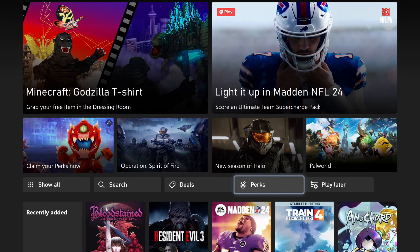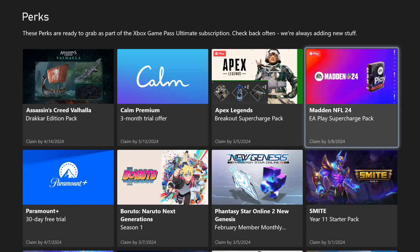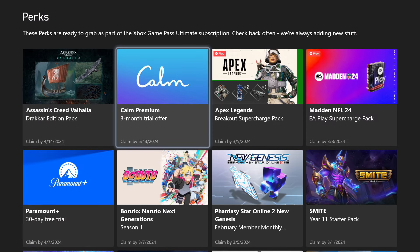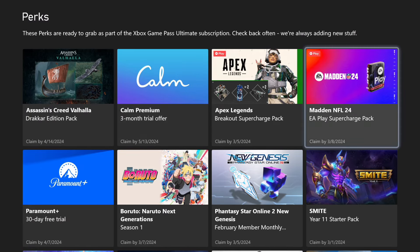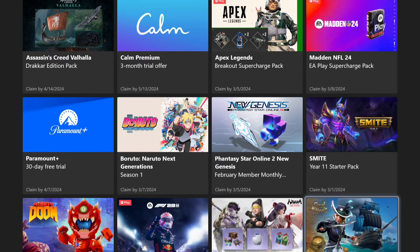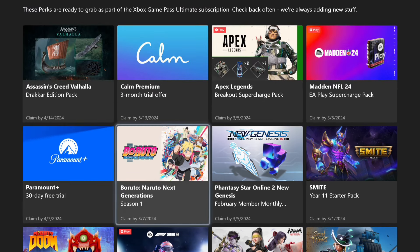It'll be the fourth option over. You're just going to press on that, and then from here there will be a bunch of offers for you to claim if you like. It says these perks are ready to grab as part of the Xbox Game Pass Ultimate subscription. Check back often because they're always adding new things.